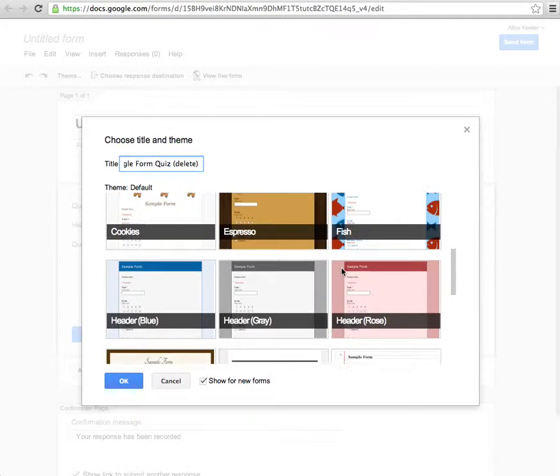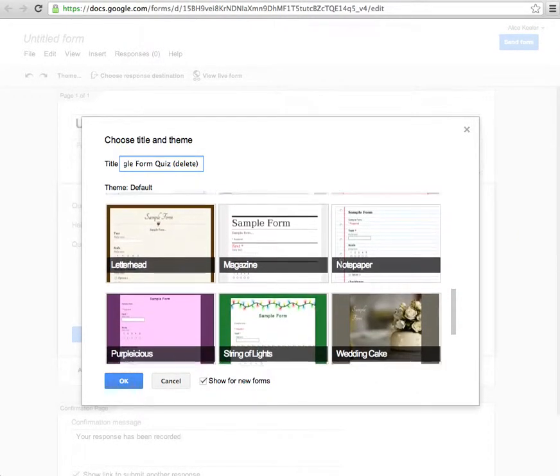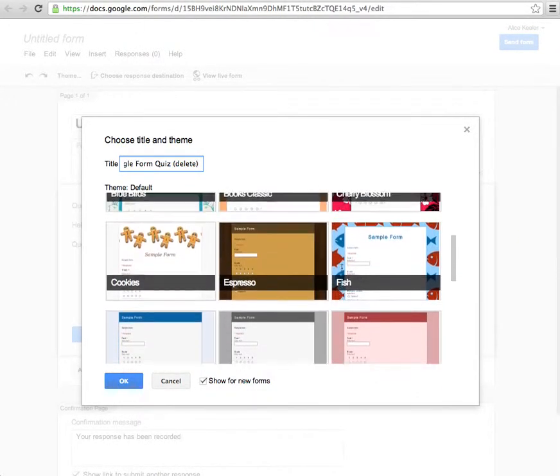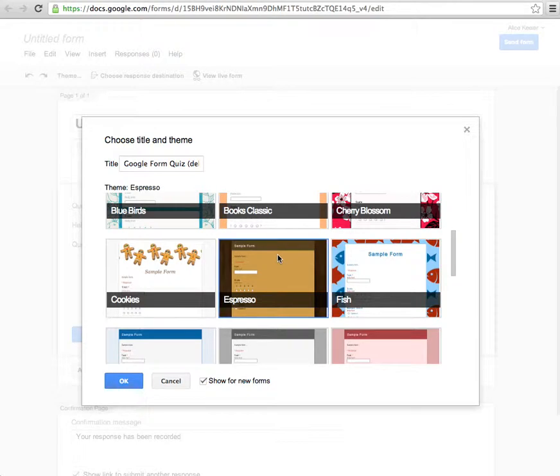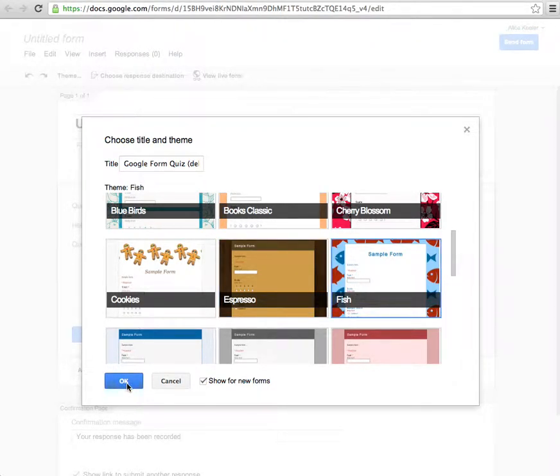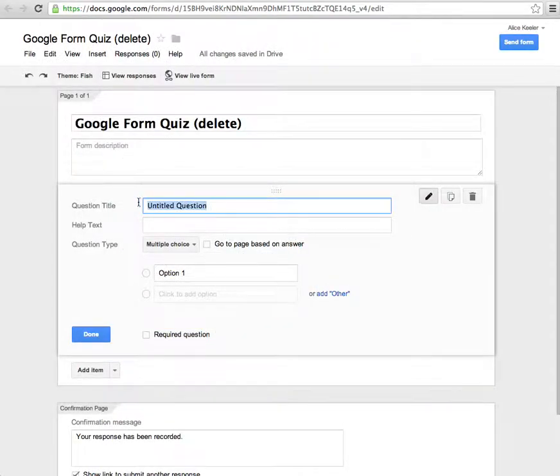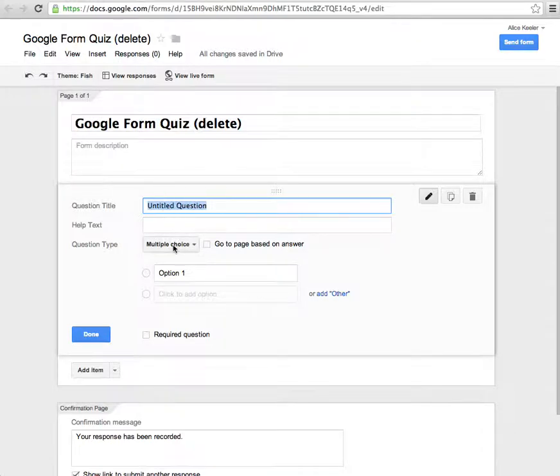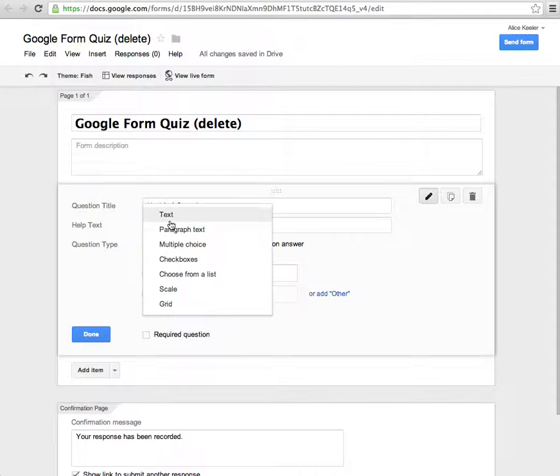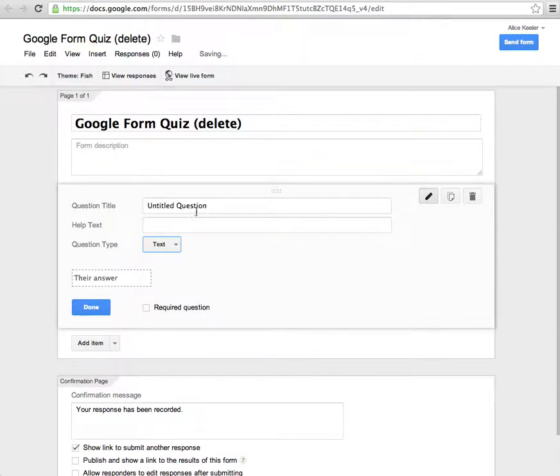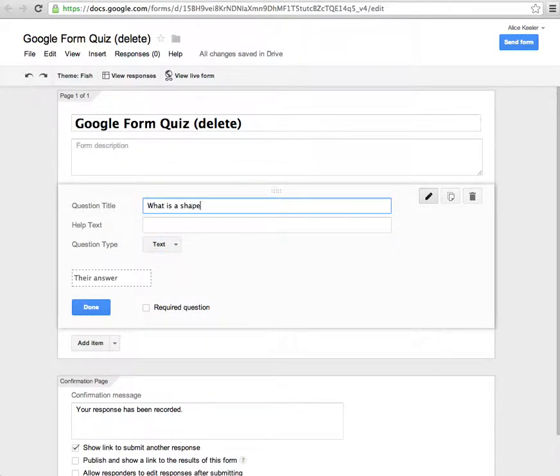Then you can pick which theme you want. If you want to have a theme personally, I'm going to do some fish here. It's fun to do themes, but after a while I just make them all plain. It really is more distracting than it is helpful. So what was my learning about, let's say I had done on shapes. So what is a shape with three sides? I can just go ahead and start typing the question.